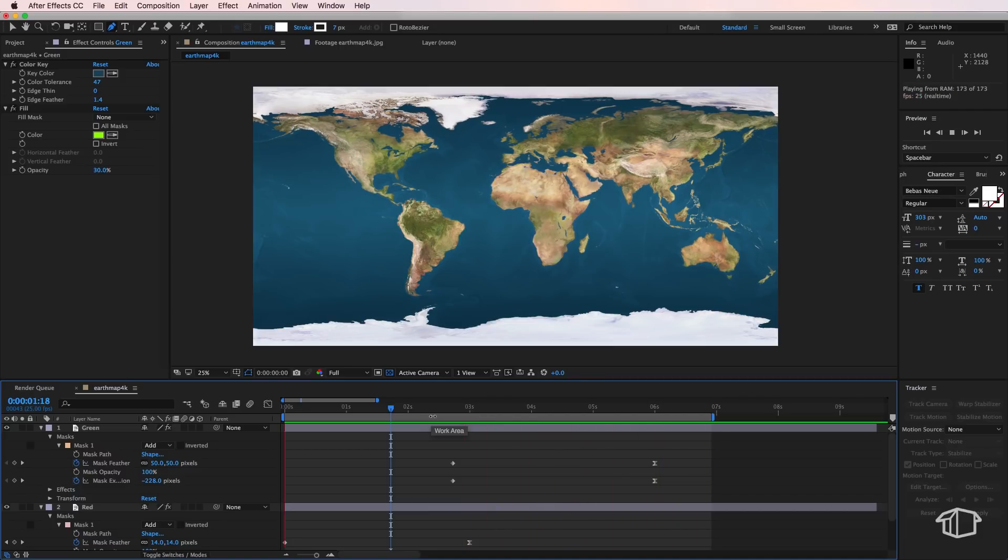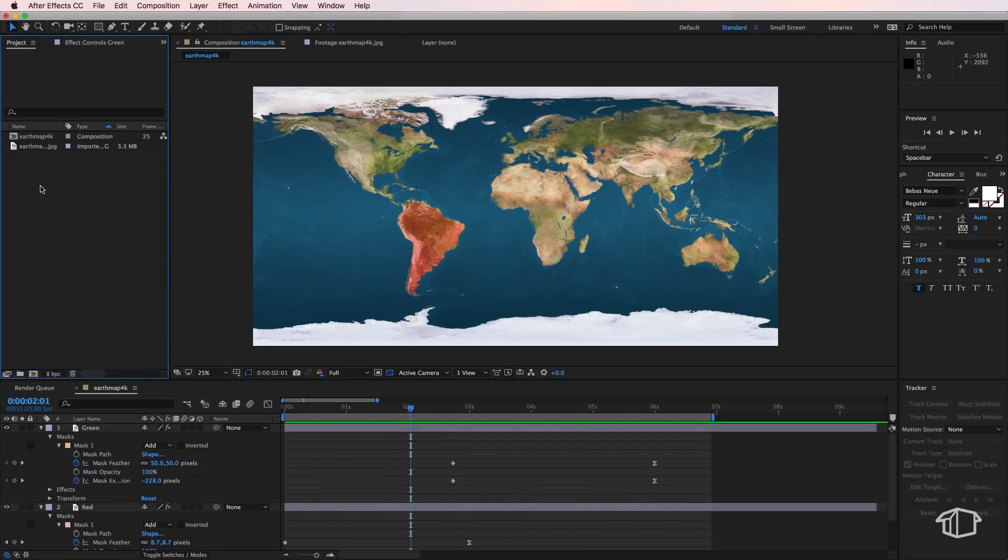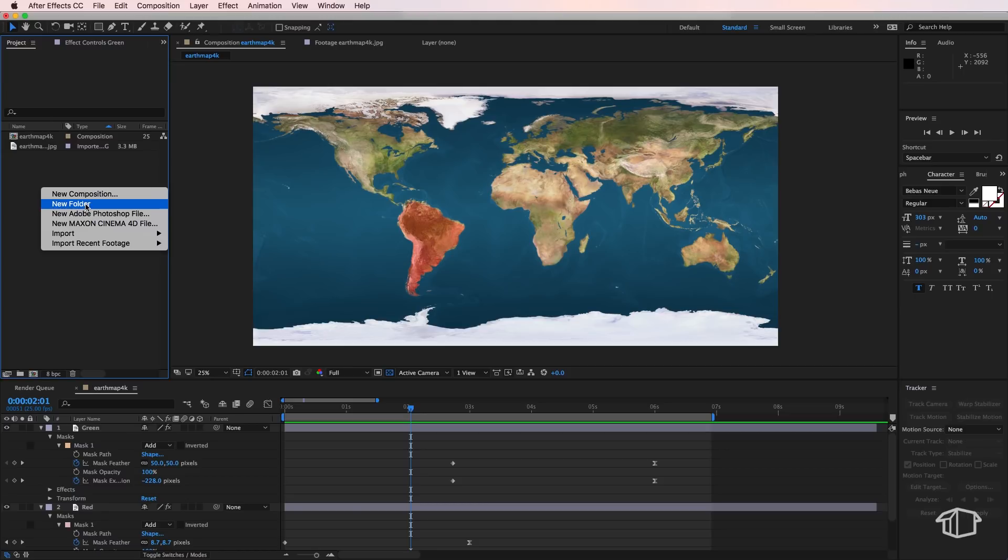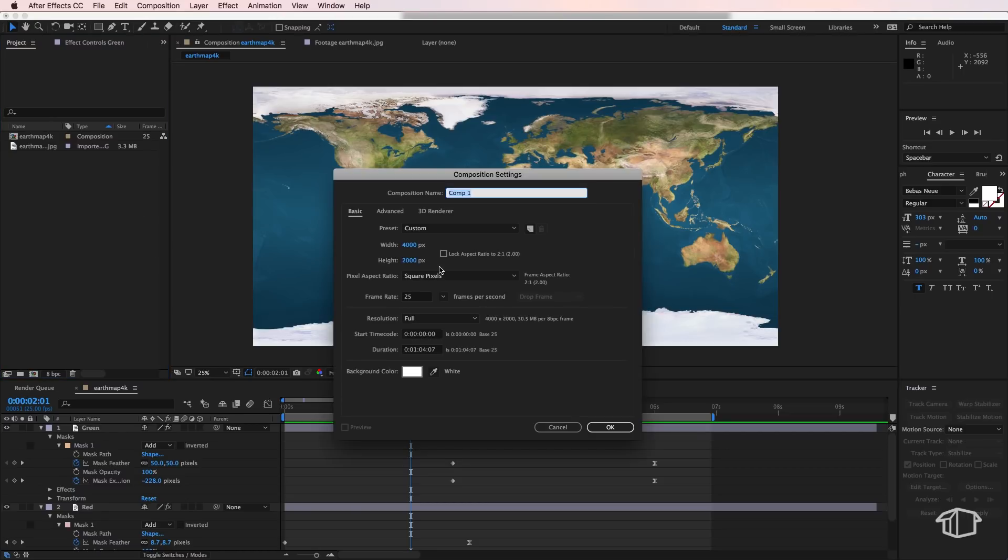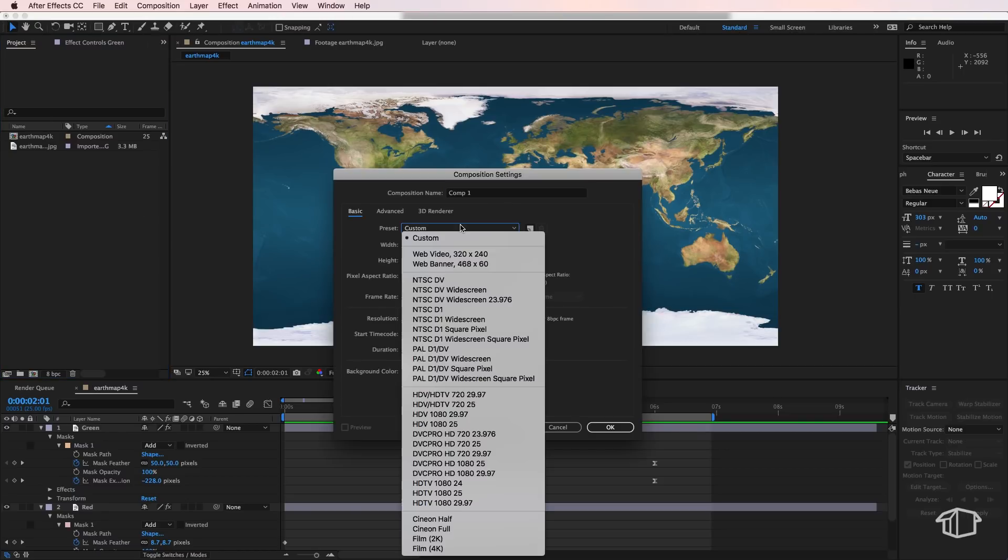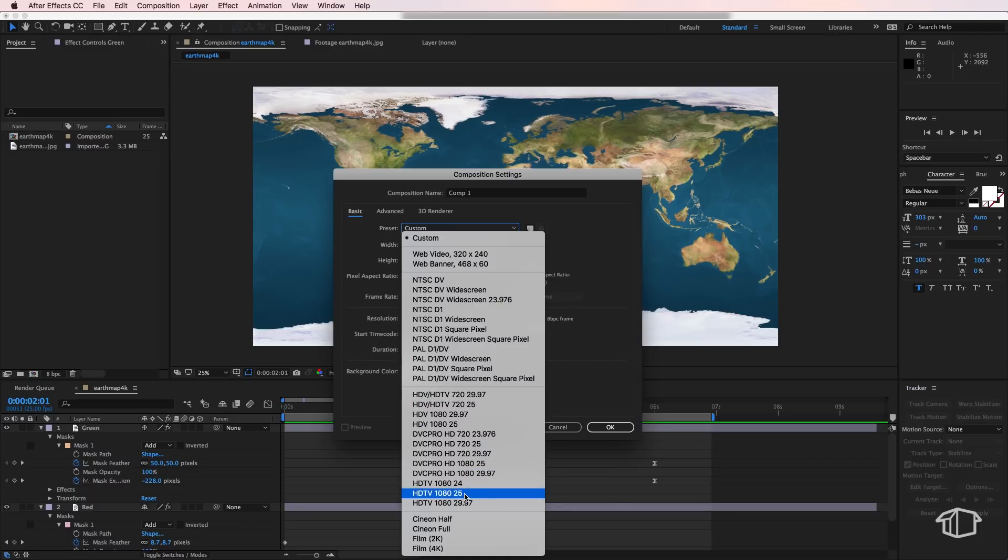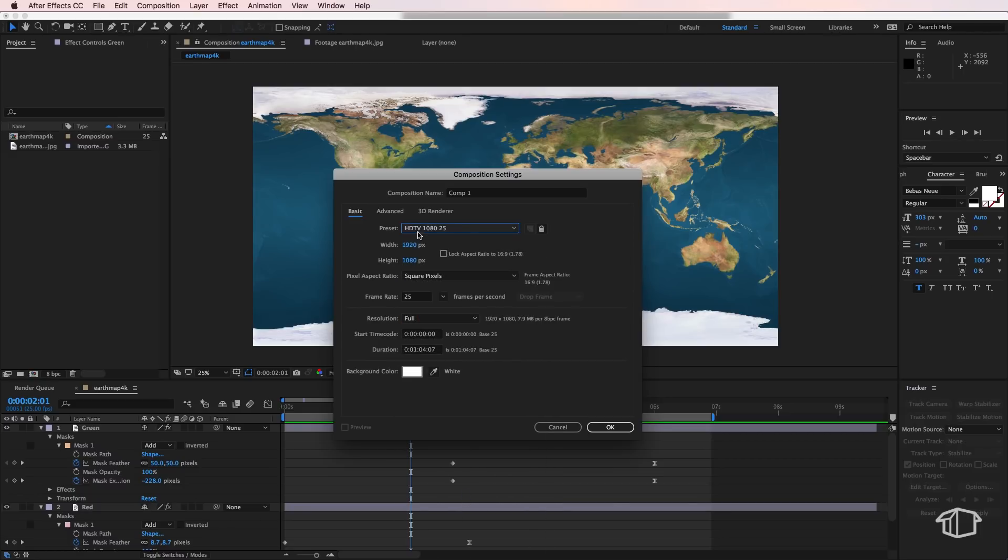But if you want to take this a step further we can create some interesting camera moves to make it a little bit more interesting. So I'm going to right-click and create a new composition here but for this one I'm going to create just a standard 1920 by 1080 timeline.